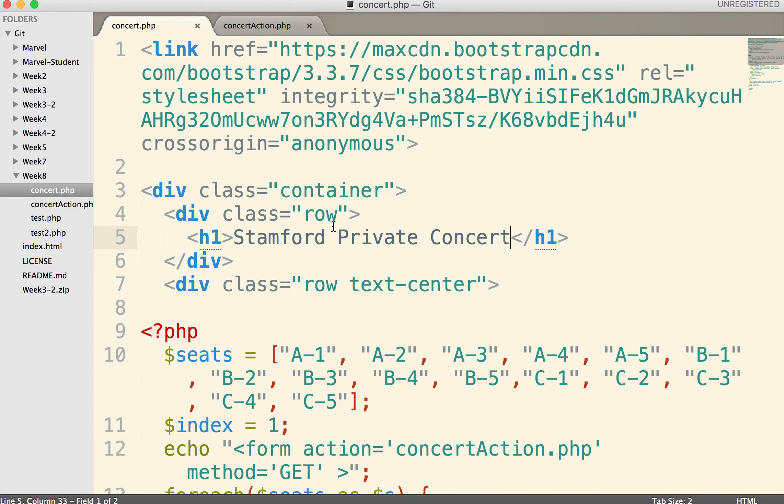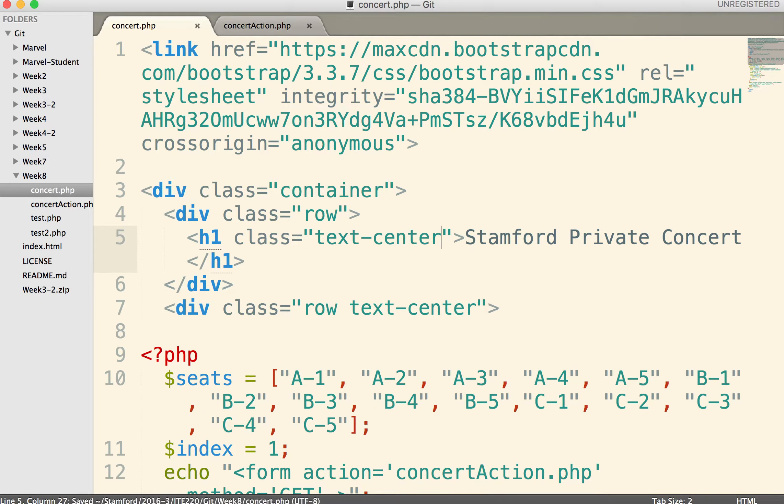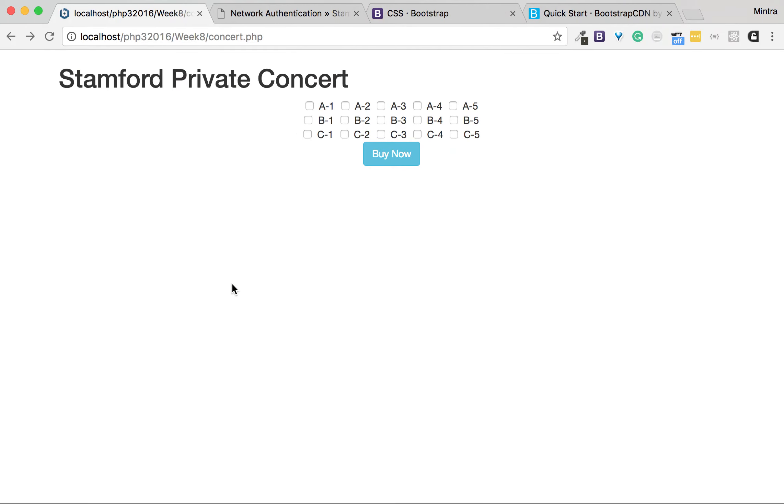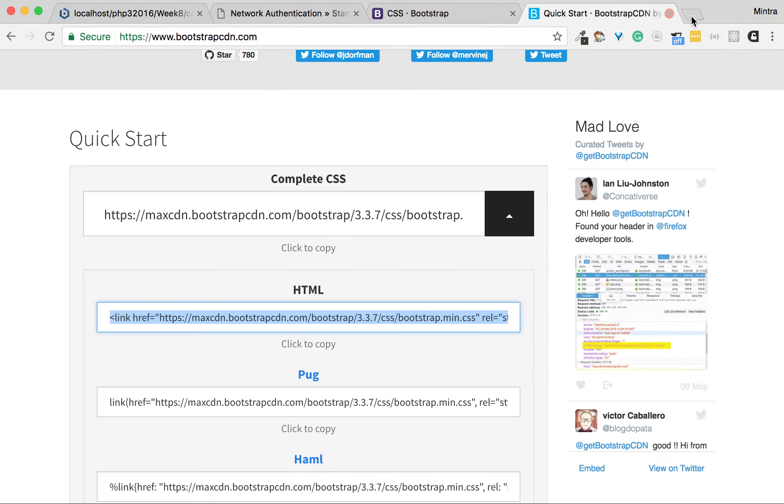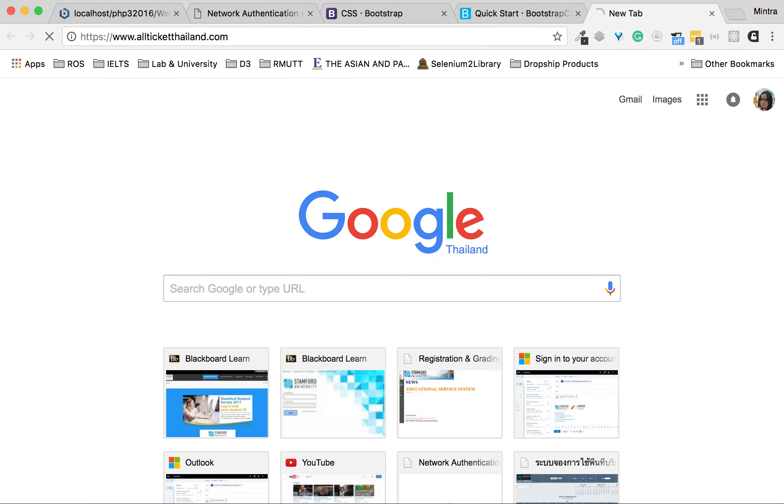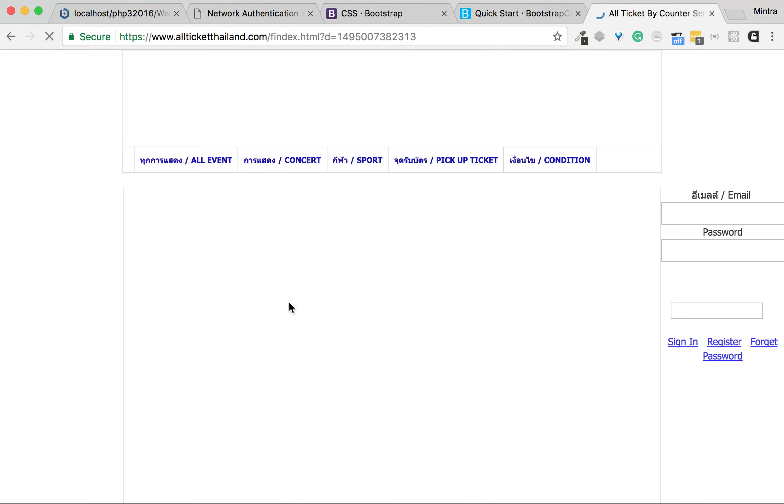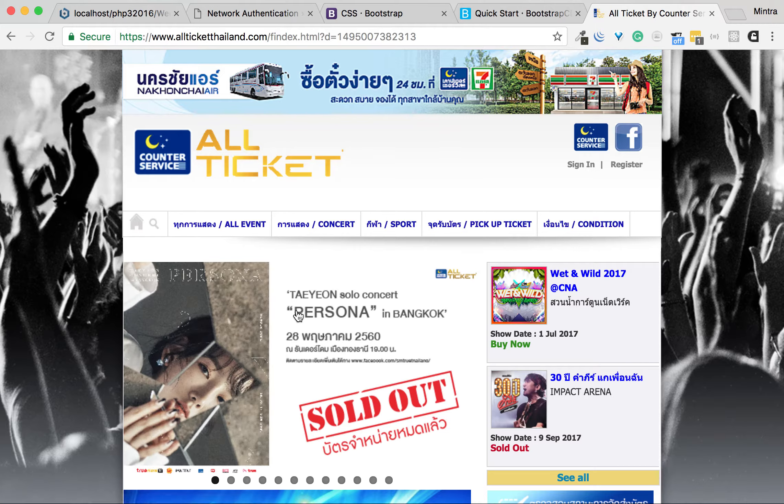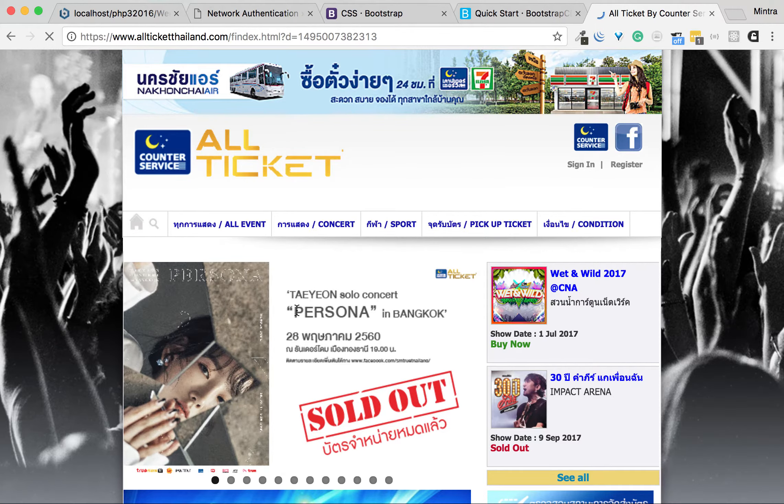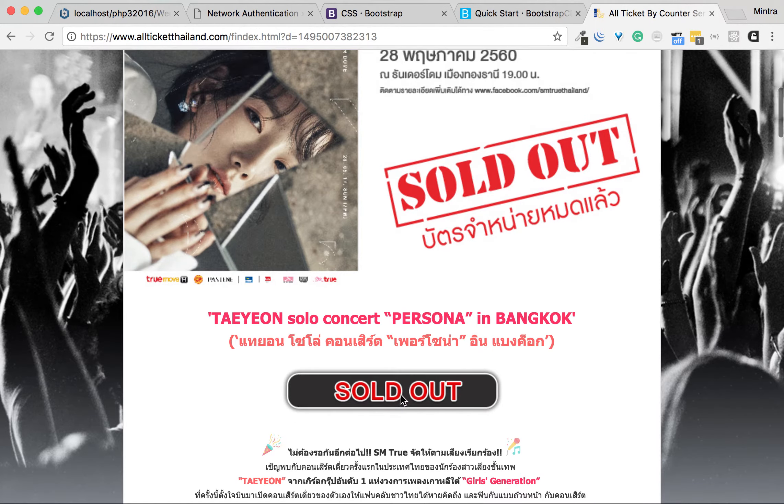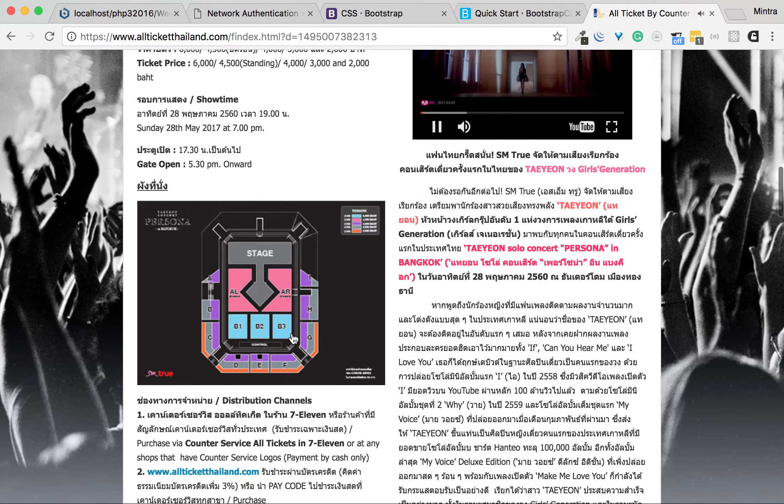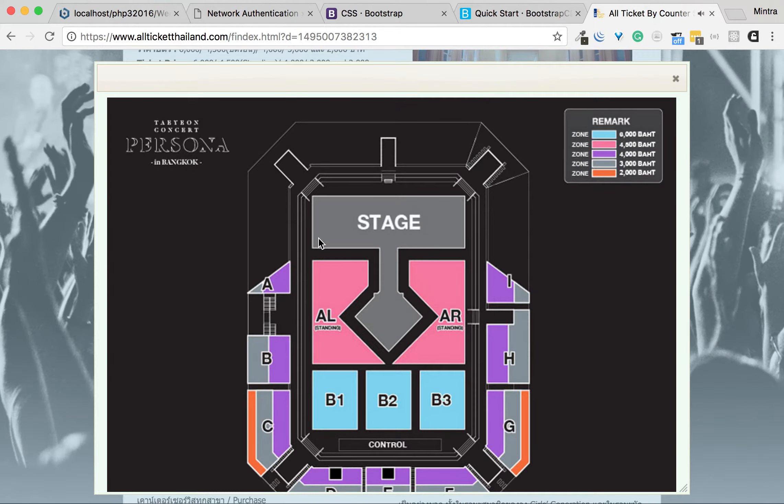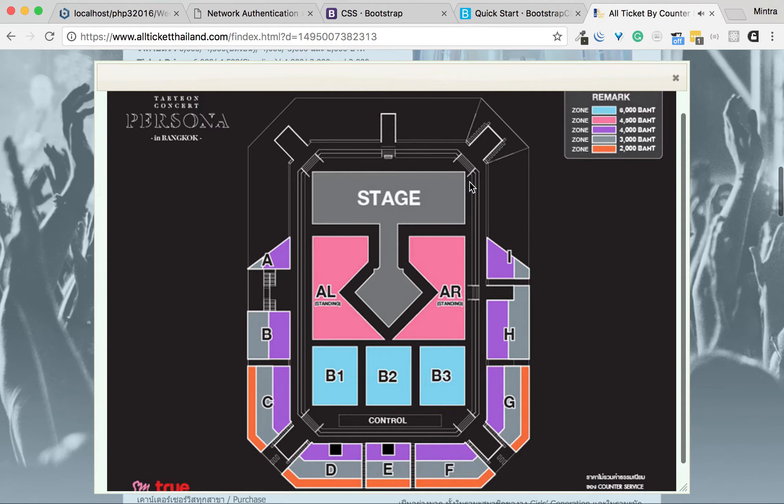I need to make it bold. And let's add a picture of the concert. I'll find a picture. I want this picture.